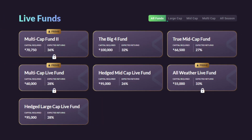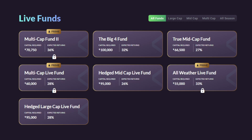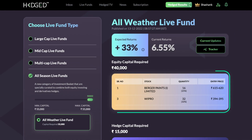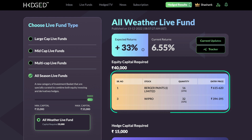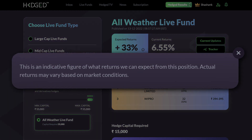Live Funds also have a hedge component which requires you to perform an action only once a month — giving just five minutes of your time to manage your Live Fund, even from your pocket. There are different categories of Live Funds to choose from, including Large Cap, Mid Cap, Multi-Cap, and All Season Live Funds. The Multi-Cap and All Season Live Funds are only available for Prime and Crown users. These categories specify the capital required and provide the exact percentage allocation of your funds towards specific stocks and derivatives, while also sharing how much return you could expect.